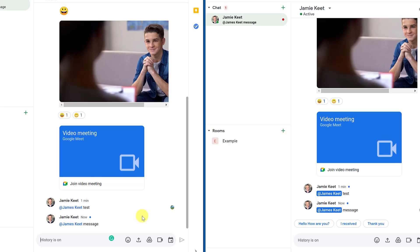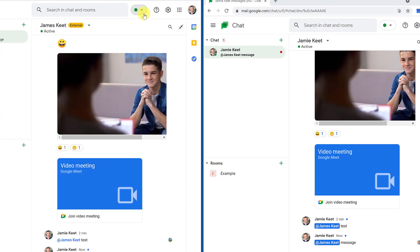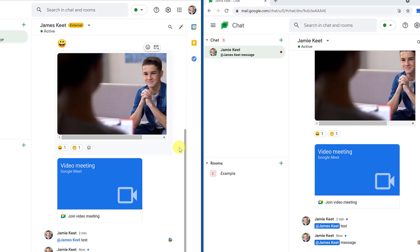You can also adjust your notification settings: go to Settings and you'll see email notifications — you can choose to receive an email only if you haven't read a message, or only for @mentions directed at you. Inside a group it's important to know when a message is directed at you specifically. You can also set your status — the green dot means you're available. You can set 'Do Not Disturb,' 'Away,' or add a custom status so others can see your availability.